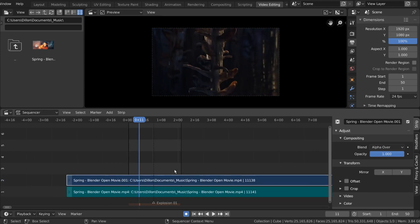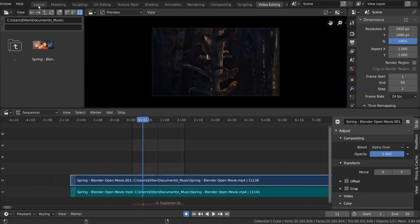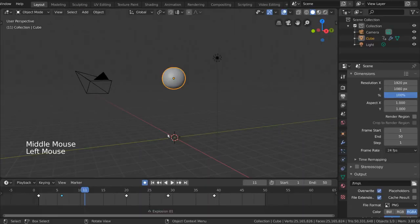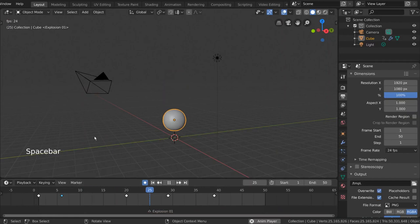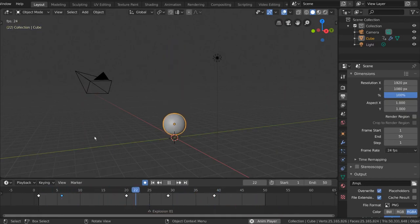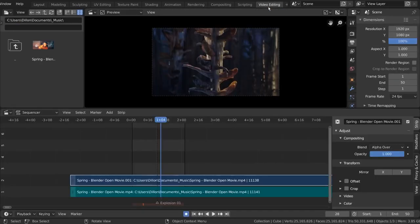And now, if you return to your layout workspace, during playback you should hear audio. Quick tips for the video editor. Press K or go to the strip menu and select cut, to cut your audio strip wherever your current frame is.